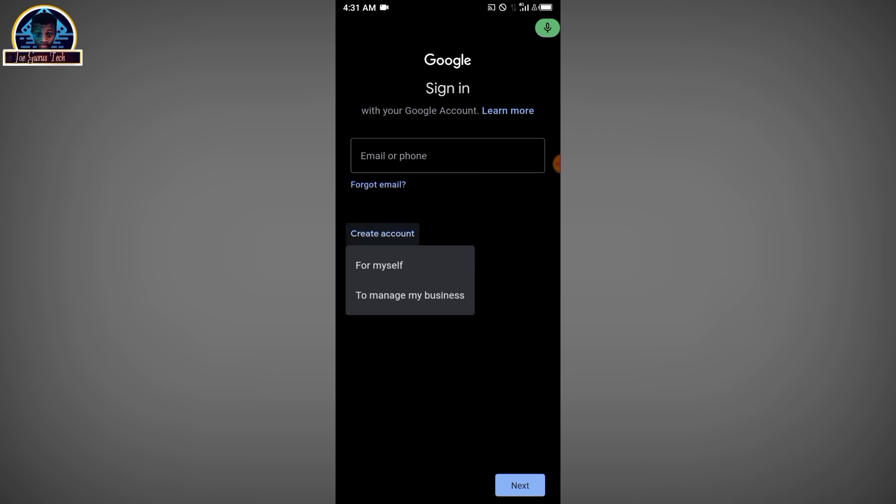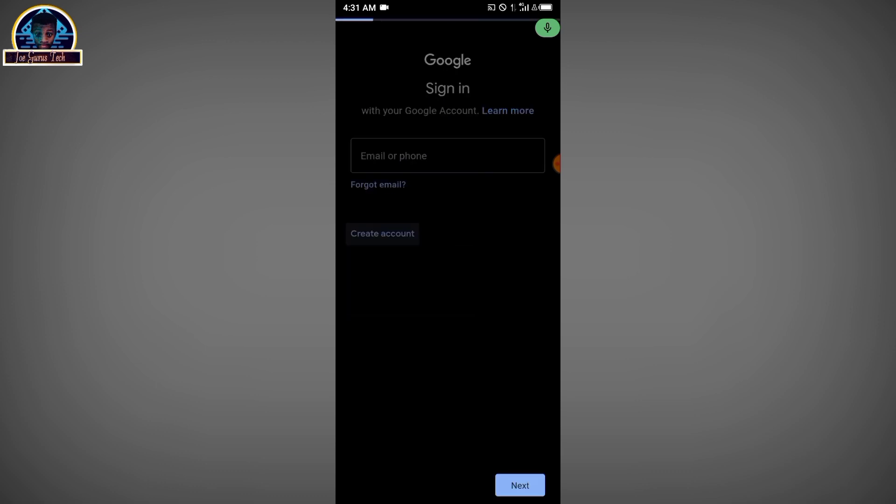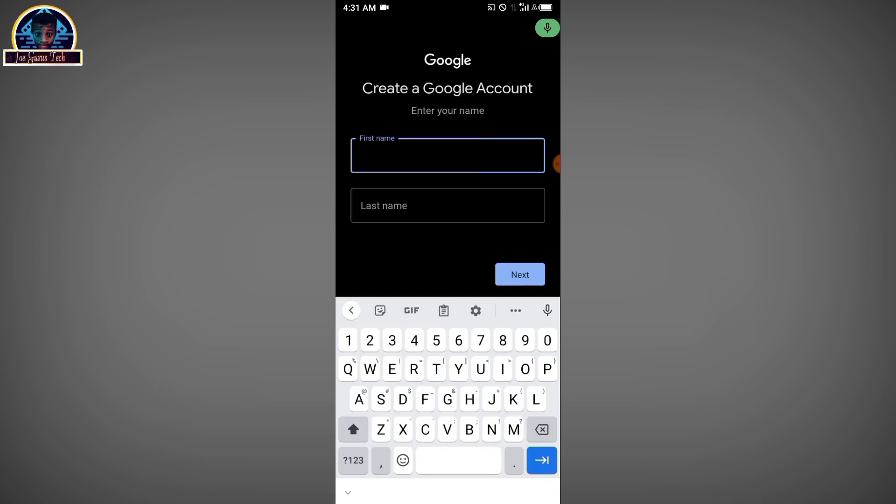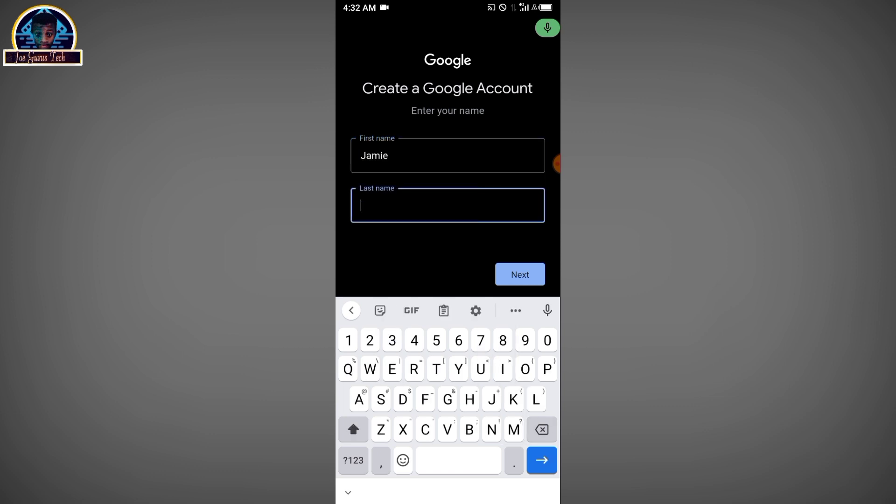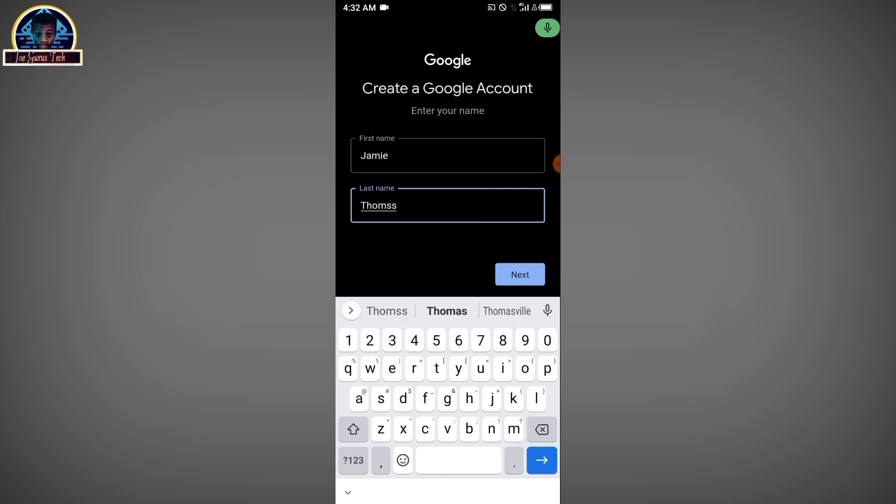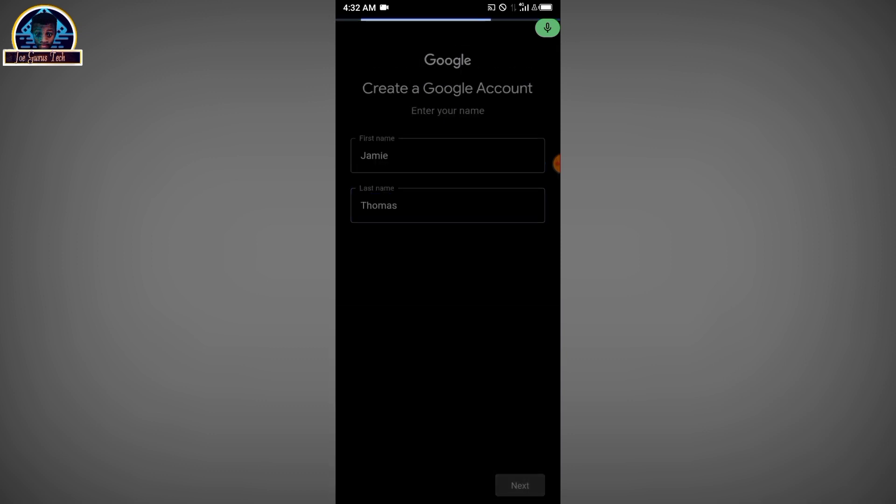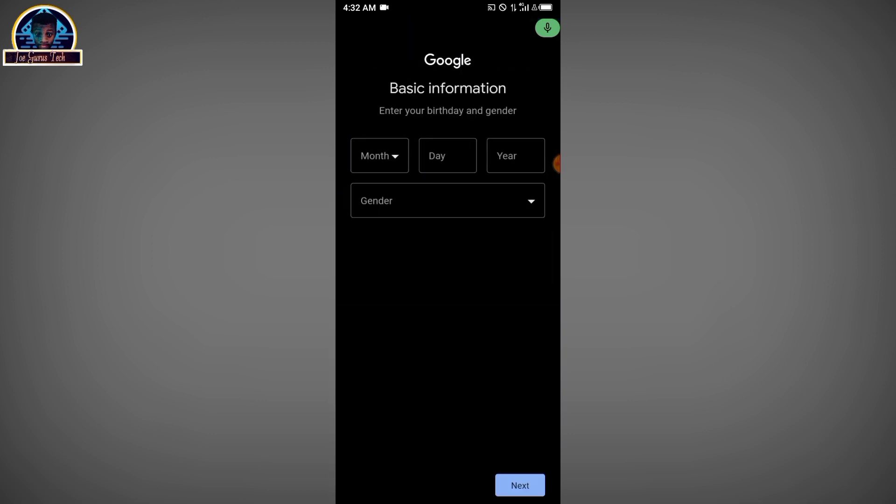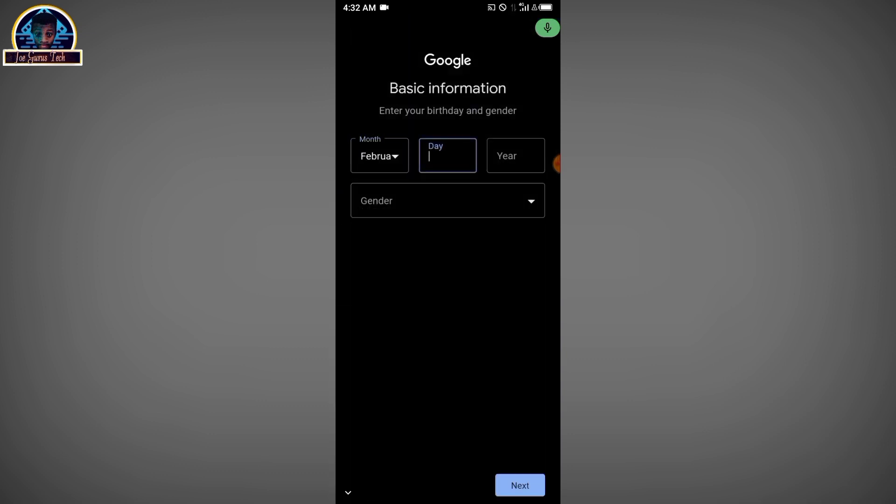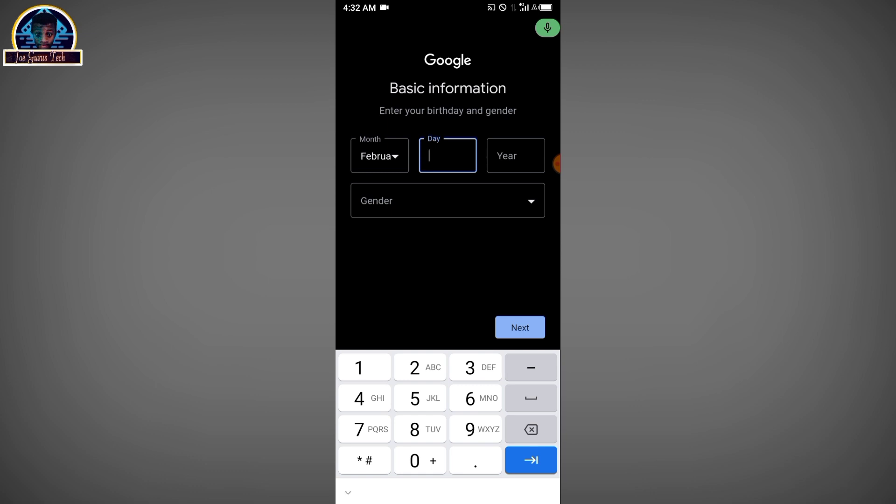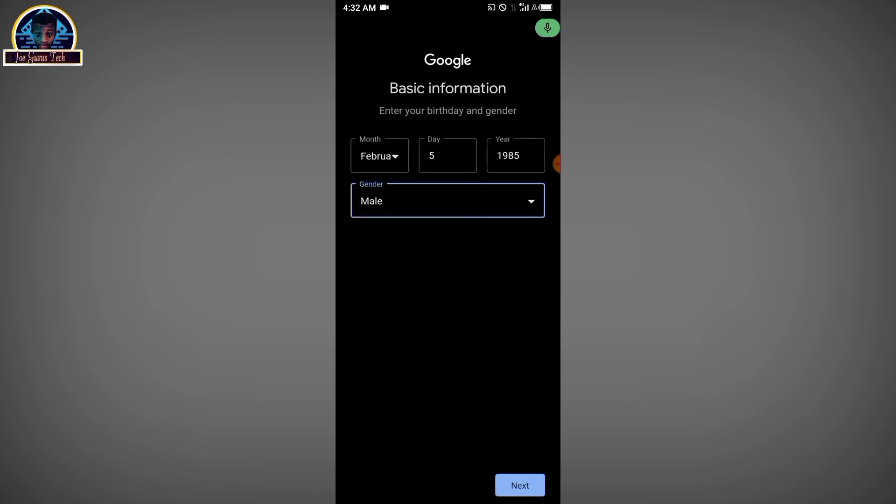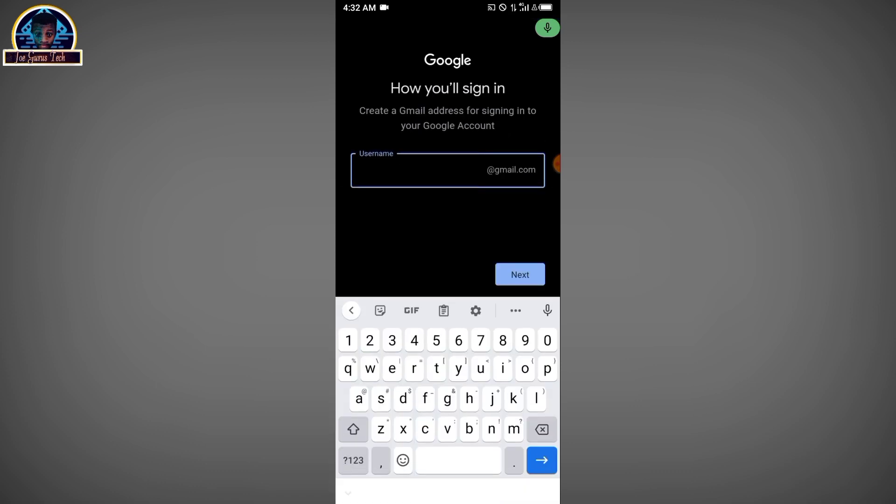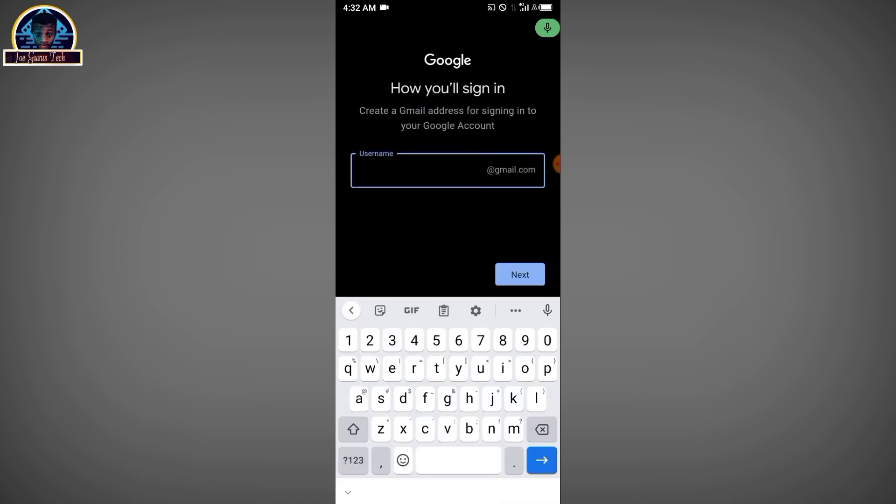Click on create an account, then click create for myself. Here you have to enter the name, then click on continue. Select the date, the day, and the year, then select the gender and click on next button.